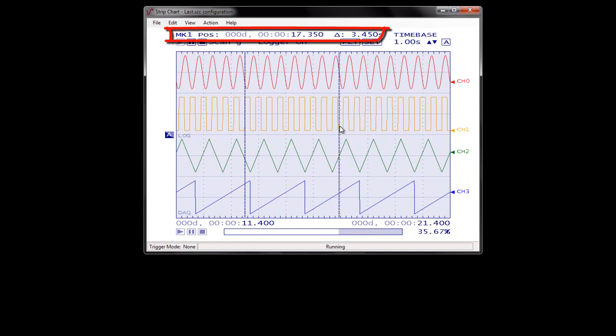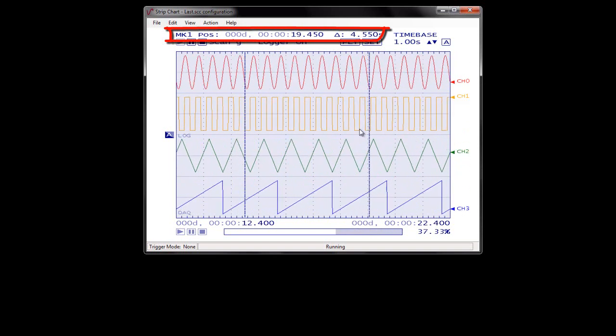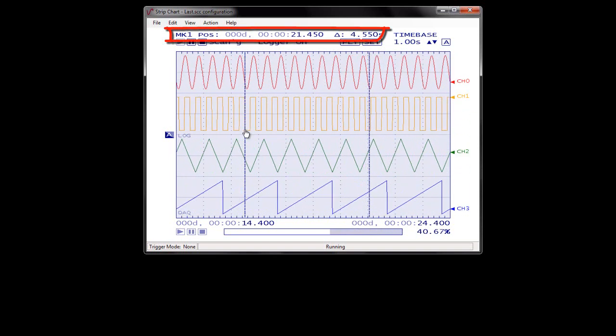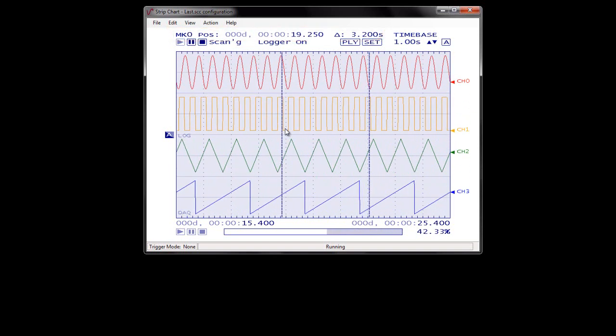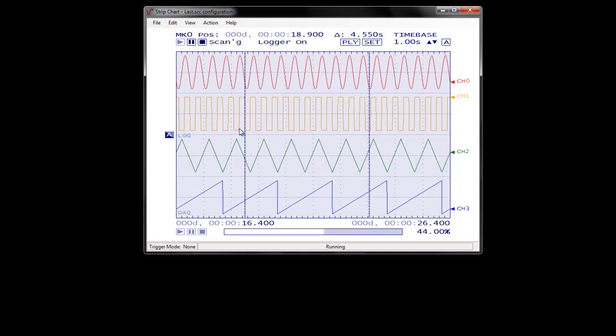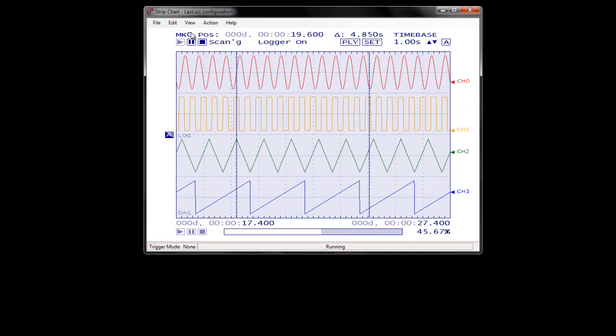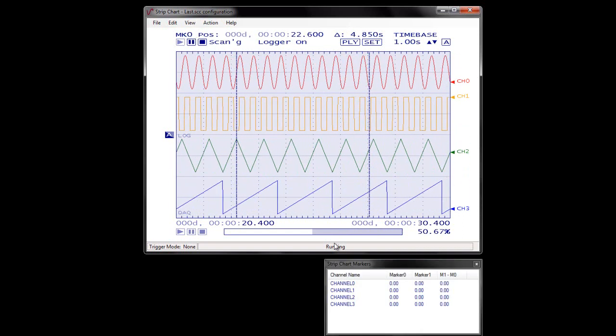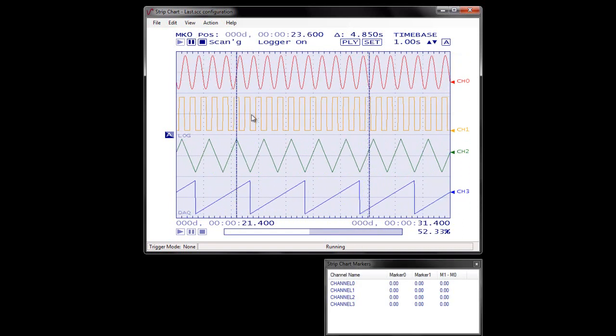You can position these two markers to display a specific sample value on each channel, along with the difference between each marker value. To view the marker values for each channel, select View > Marker Values.